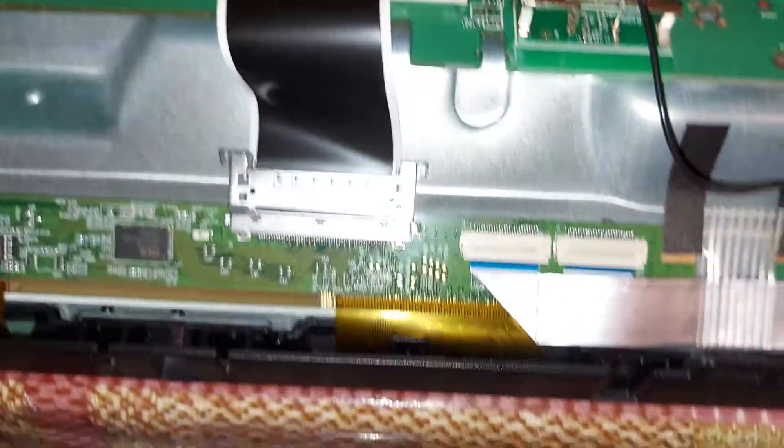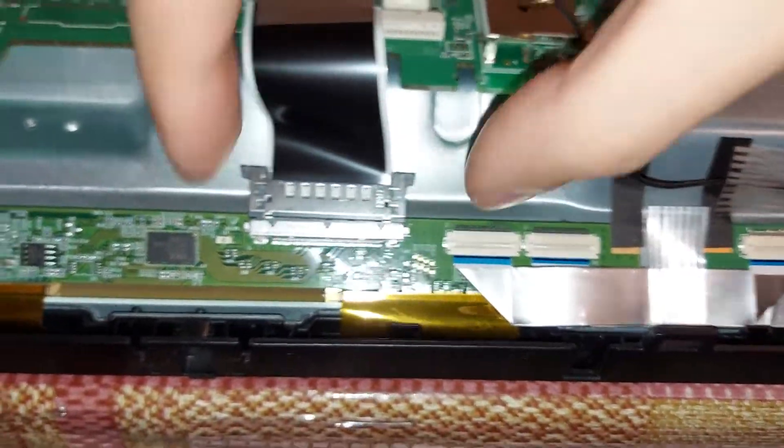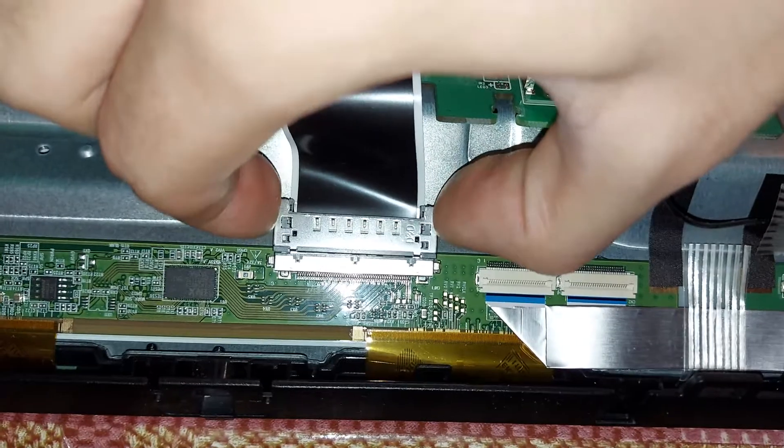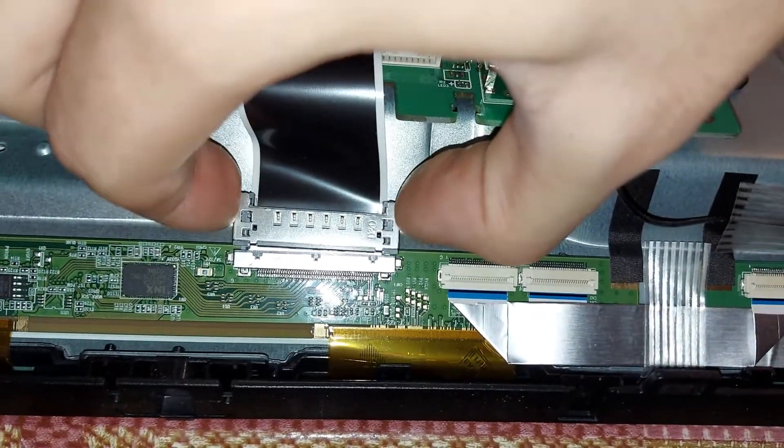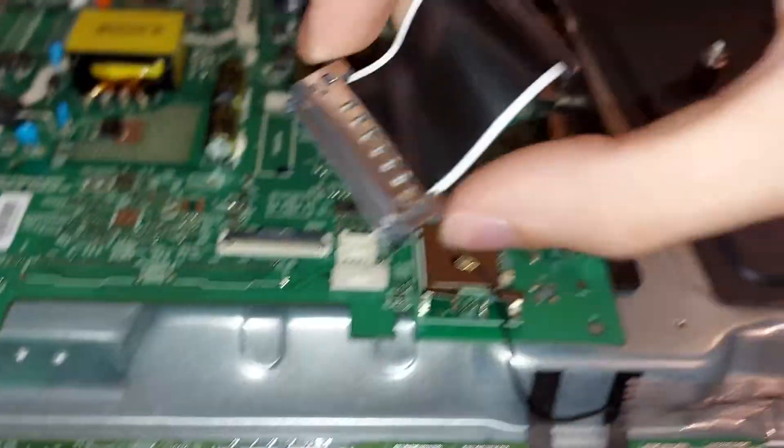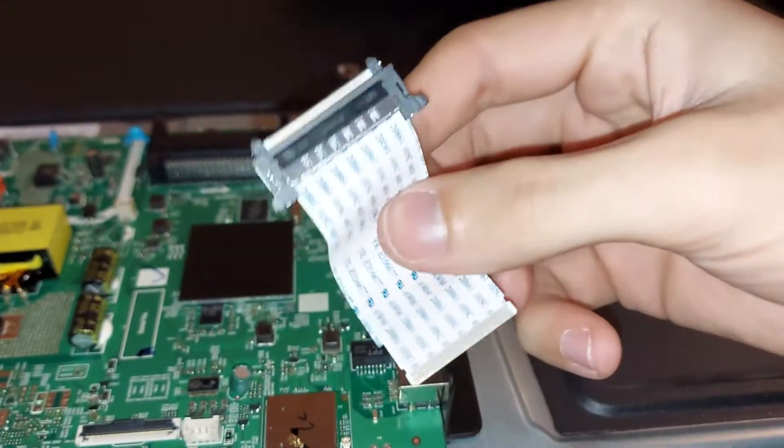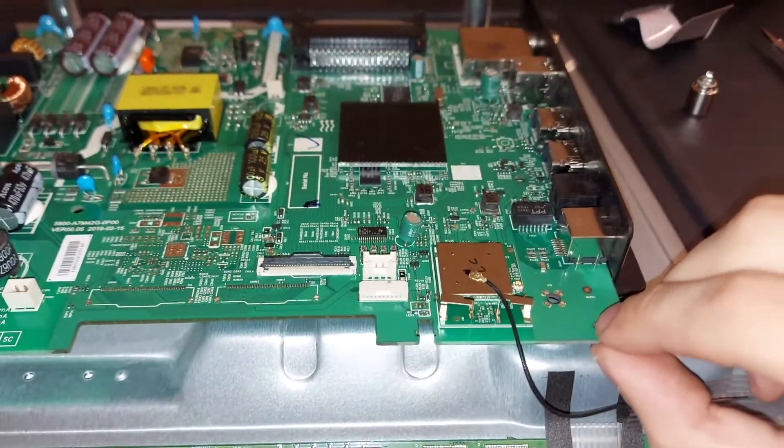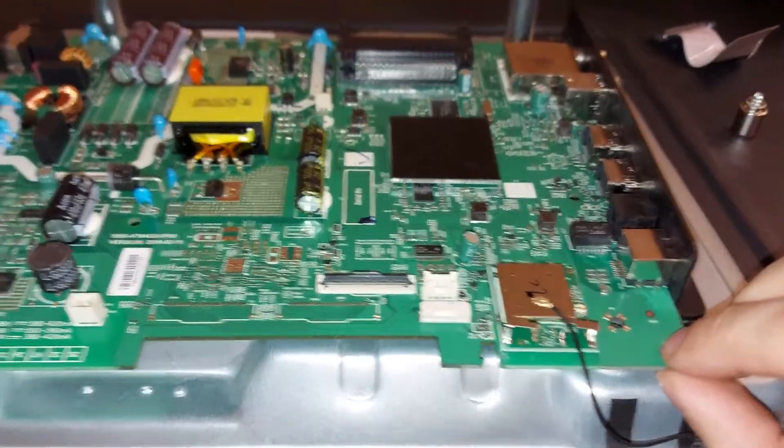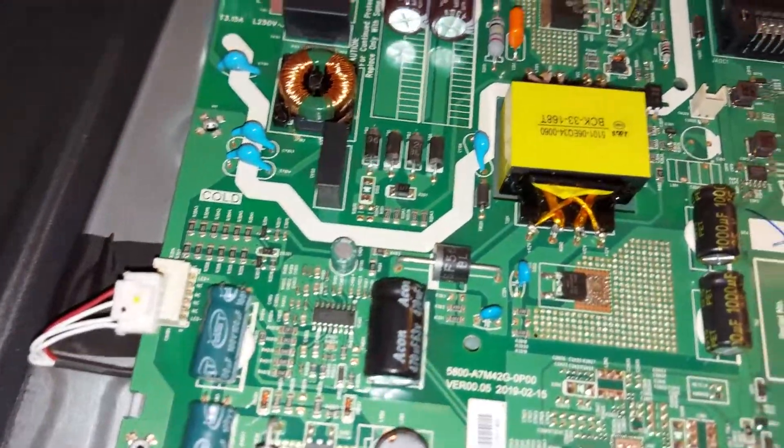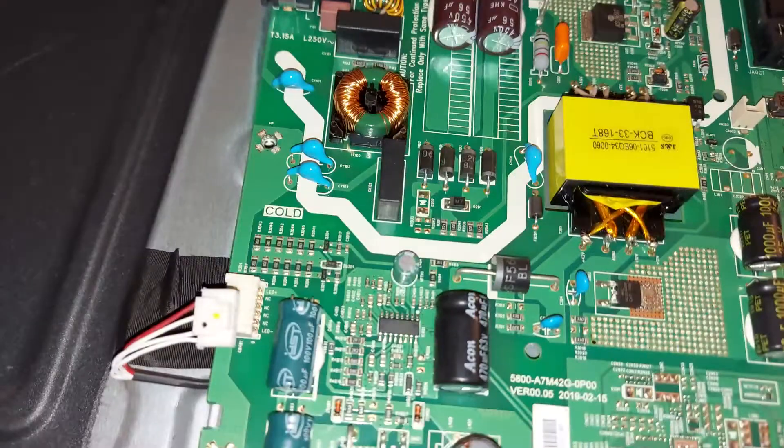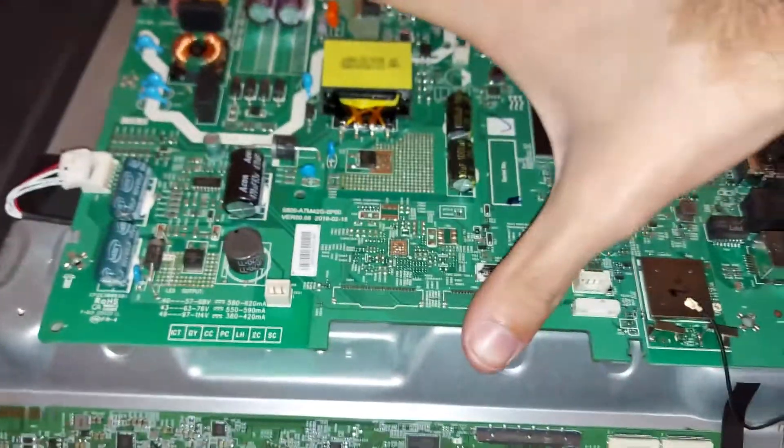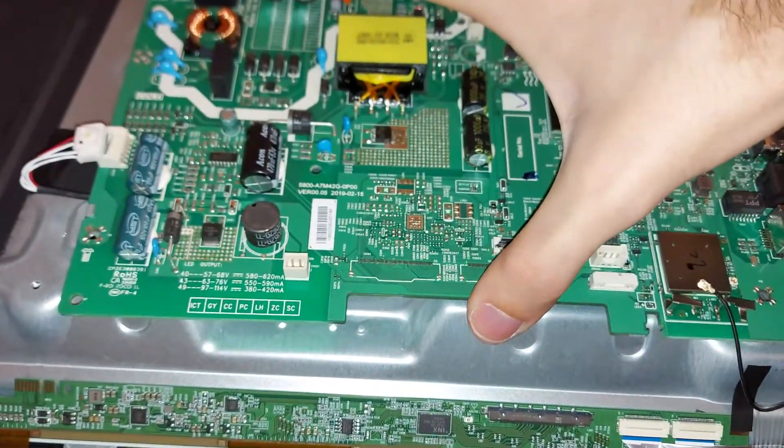Okay, after that is done we can remove the bottom part of the cable. There are two tabs to press and wiggle it out. Let's set the cable aside. Now the board should be free to lift up, but it's still not. Let's check if there are any screws left. Doesn't look like it.